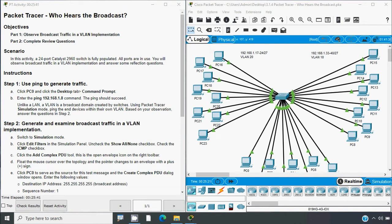Hi friends, welcome. In this video we are going to discuss CCNA version 7 Packet Tracer activity 'Who Hears the Broadcast.' If you are watching our channel for the first time or would like to get these types of technical videos in future, consider subscribing and enable the Bell icon so you get notifications whenever we upload a new video. You can also visit our website link in the description below.